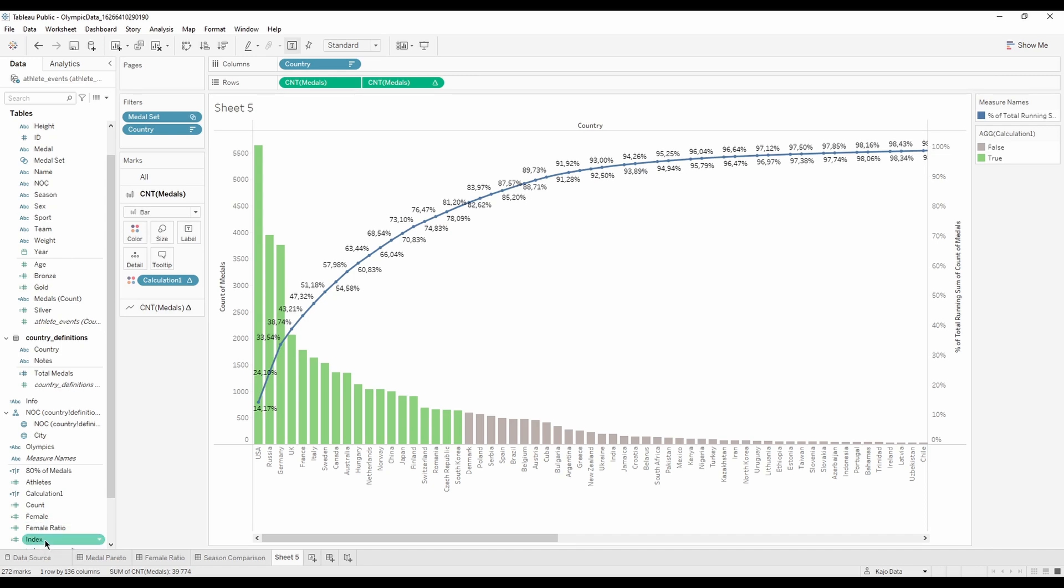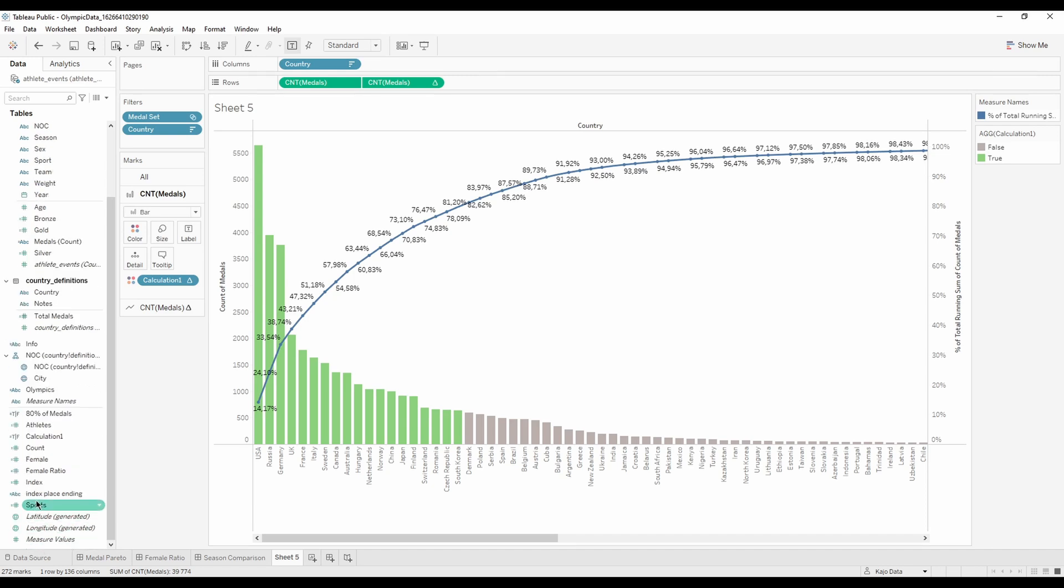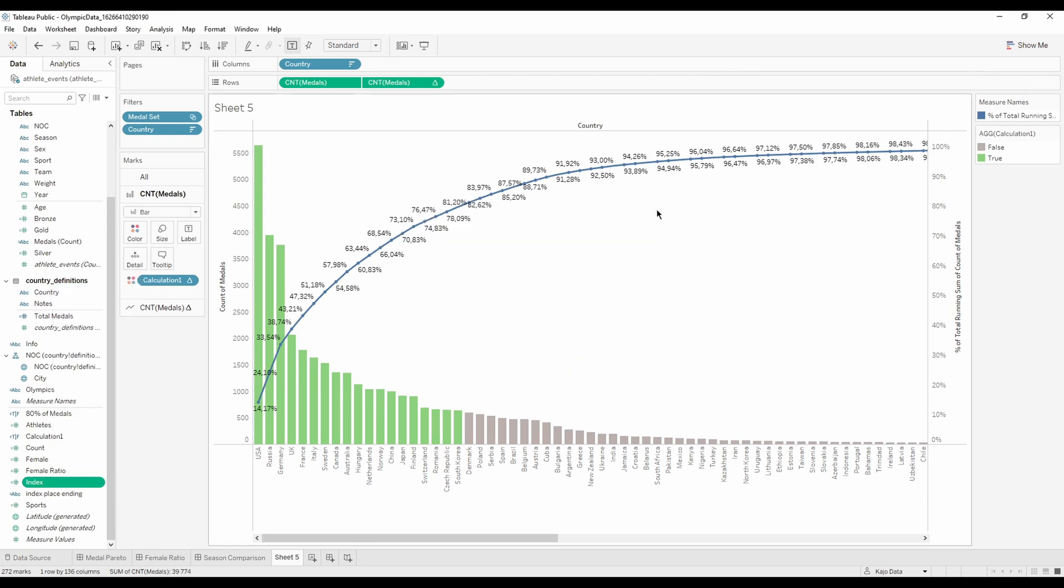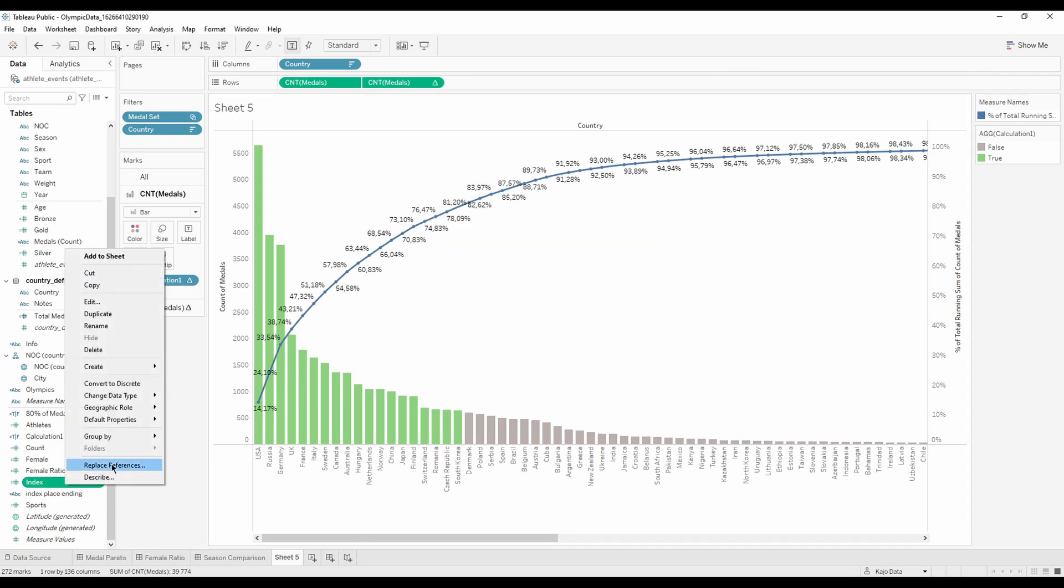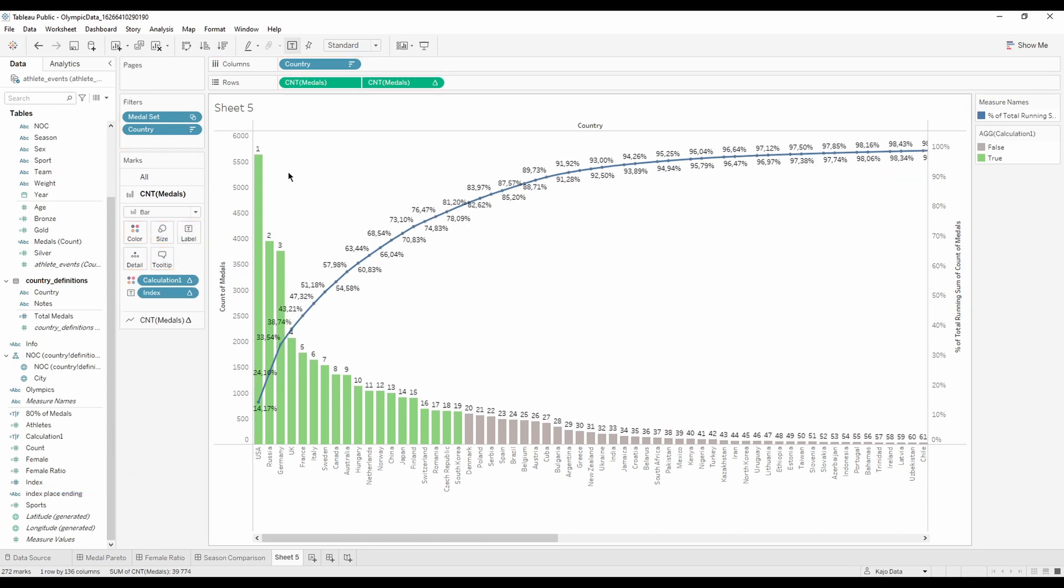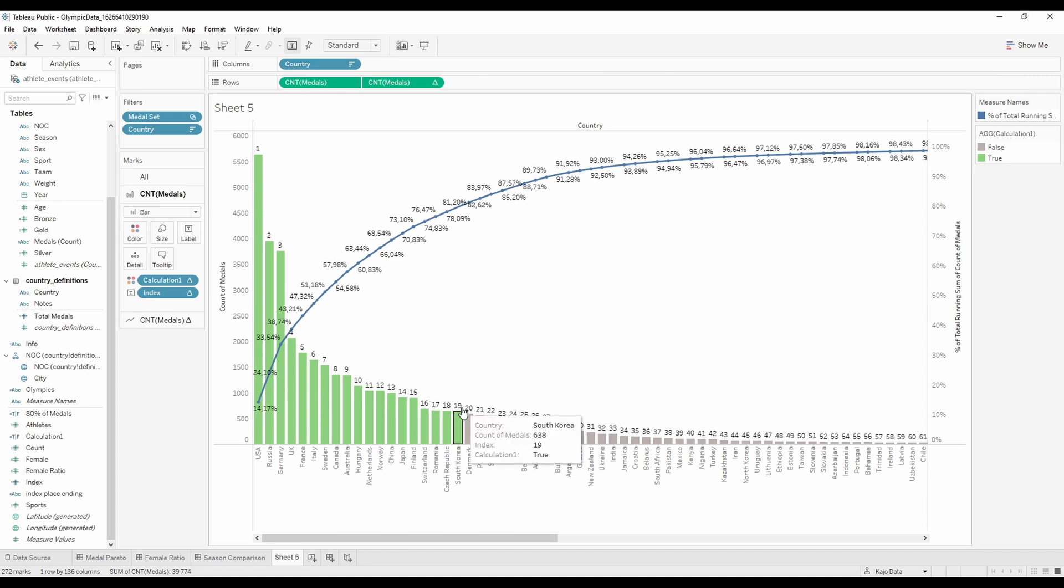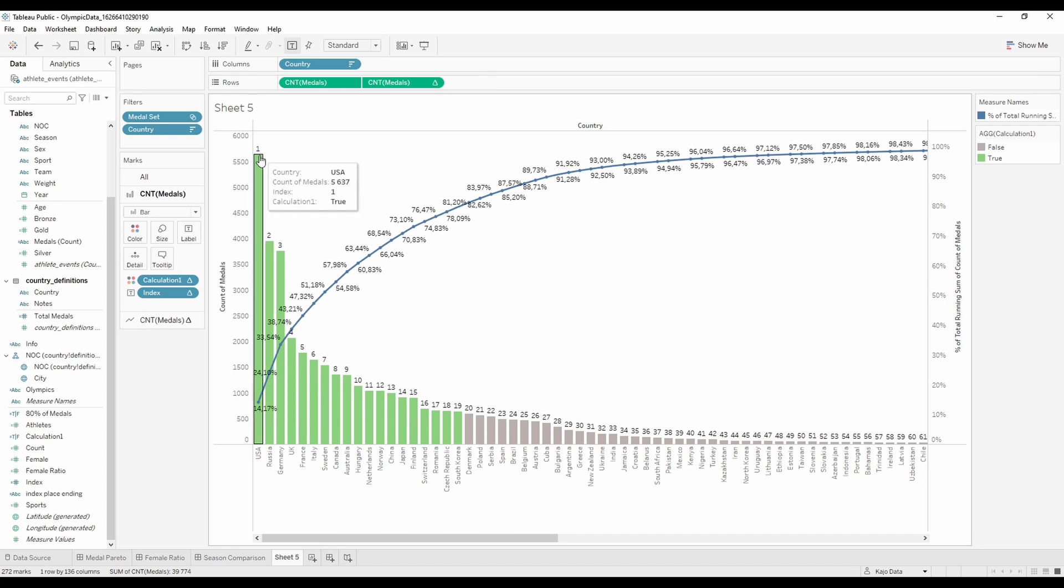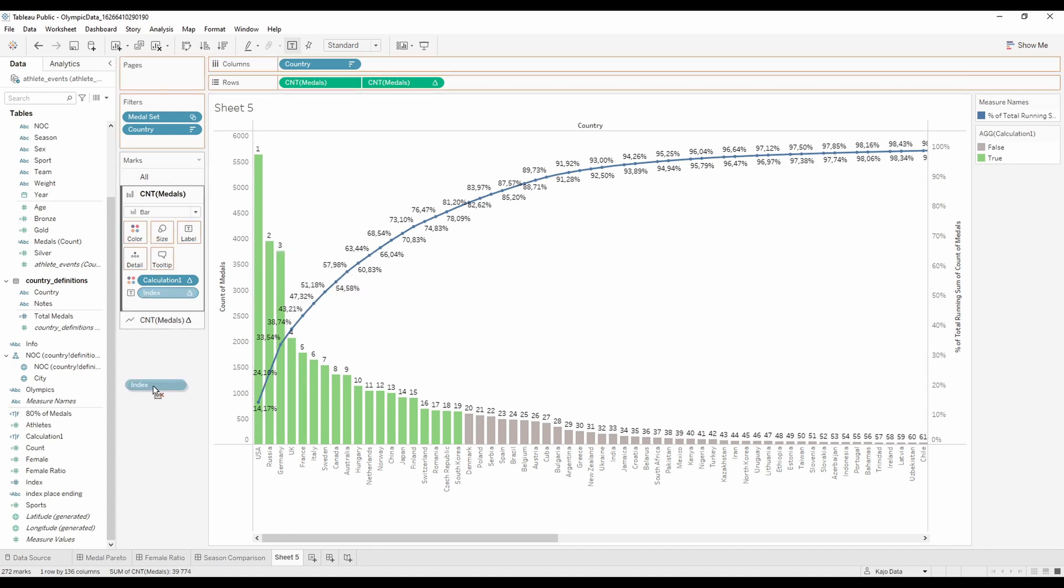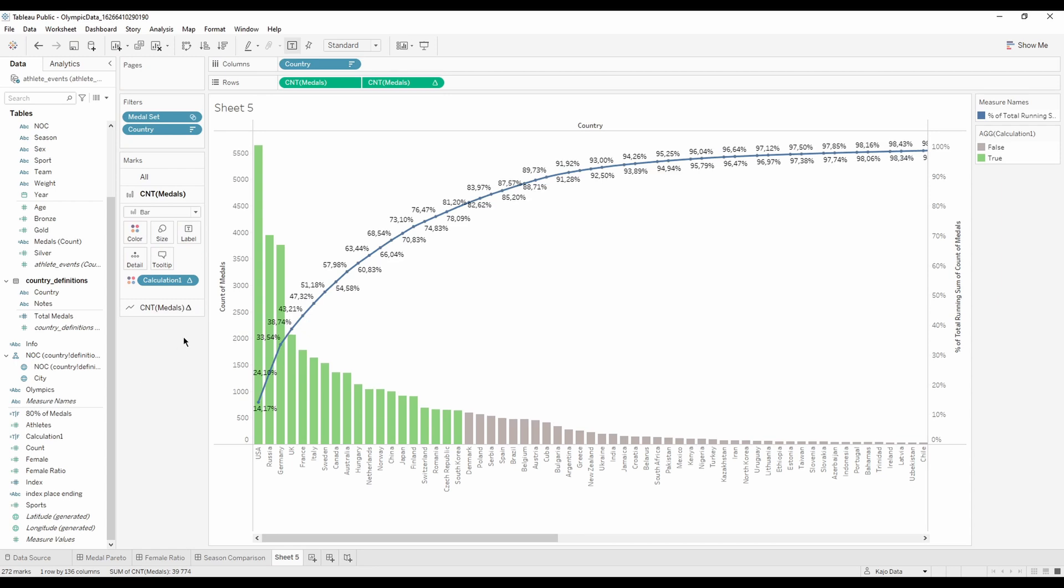If I have an index here, I have a formula - it's very simple, it's just index, that's what it is. If I'm going to convert to discrete and put it on a label here, see: one, two, three, four, five, six, nine, 19. But what I actually want to have is not one, but first country, second country, third country, and so on.